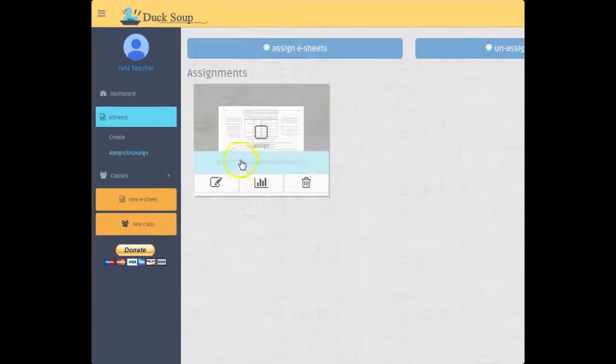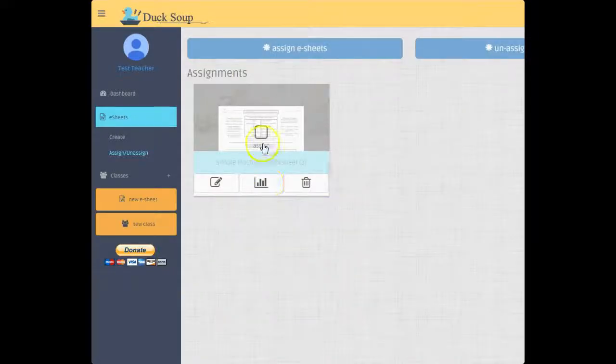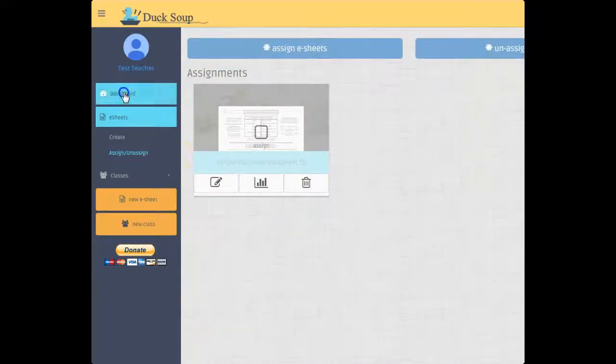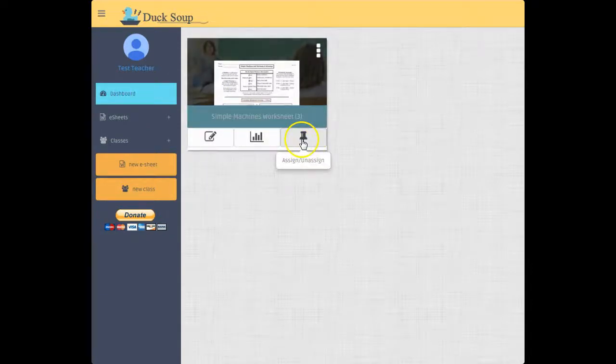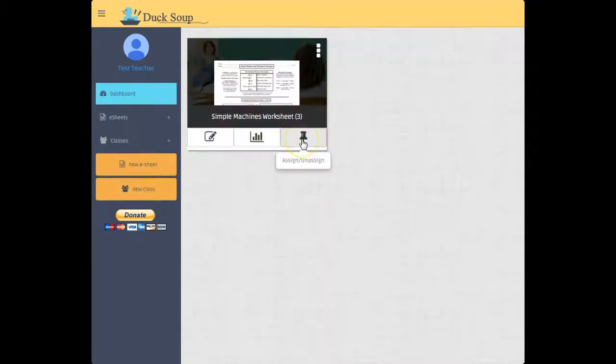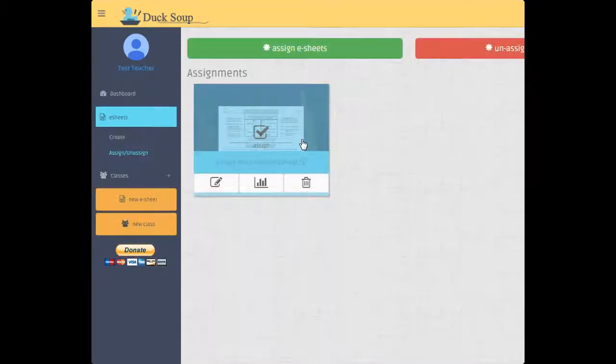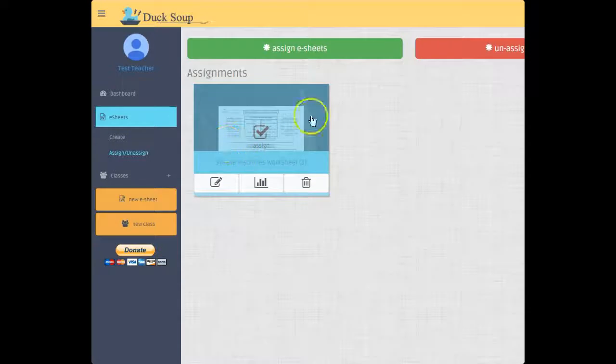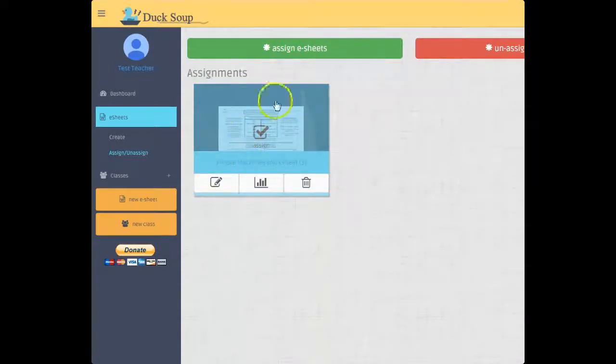Or if I'm back here in the dashboard and I click assign, then it automatically checks that one and only brings in the one that I want. So that's what I went ahead and did, it's already checked.